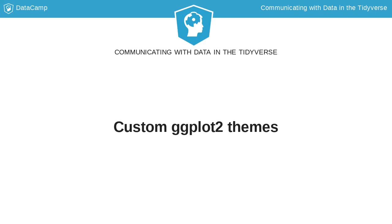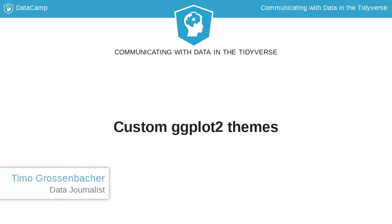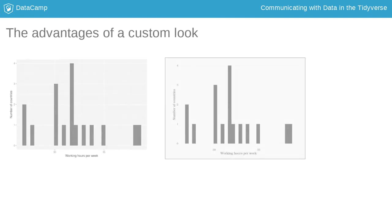In the last set of exercises you created a very effective visualization that shows the relationship between two variables, the scatter plot. Now let's make it more special. And this is where custom ggplot2 themes come in handy.